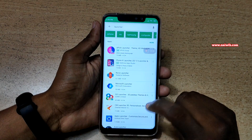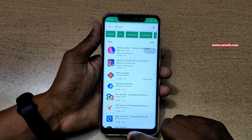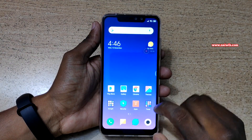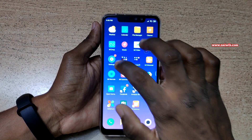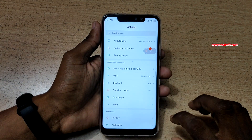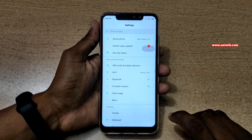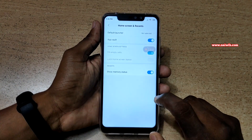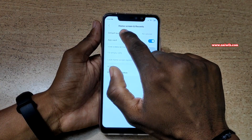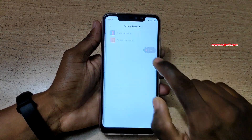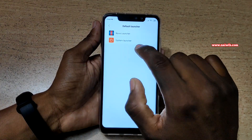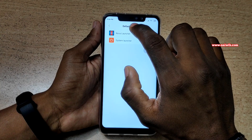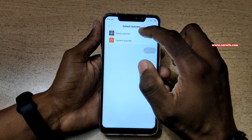You can use any launcher from the list and go back. Once the app is installed, you need to go to Settings. Under Settings, go to Home Screen and Recents. Click on Default Launcher. By default, the system launcher is selected. You have to select the launcher you want.